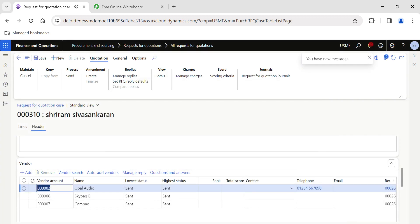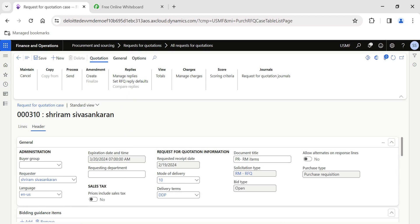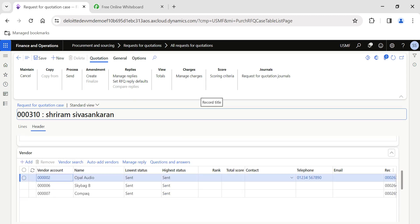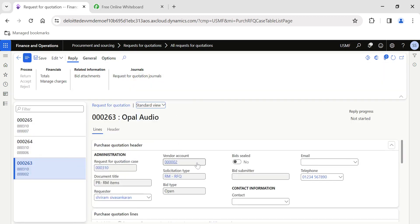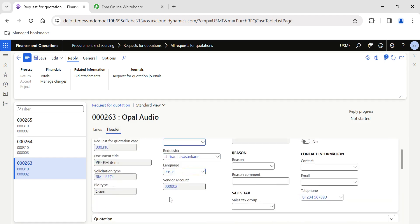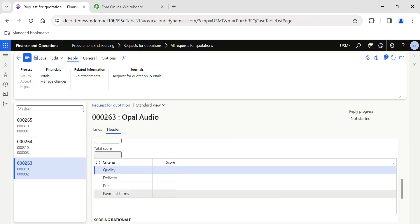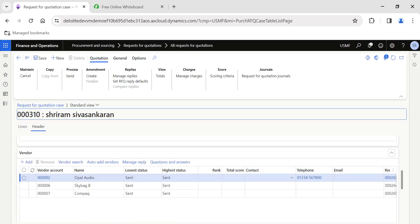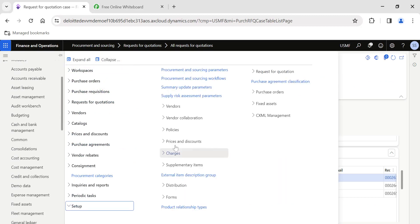Once the RFQ is sent, we get updates from the respective vendors and then manually update the replies. As a purchasing agent, I receive quotes from vendors and manually come into the respective request for quotation and click Manage Replies to update the prices offered. The most important point in today's video is how to rate the vendors using scoring. There are some criteria already visible here, but before getting into that, let me show you the setup. Navigate to Request for Quotation and you have the Scoring Method option.